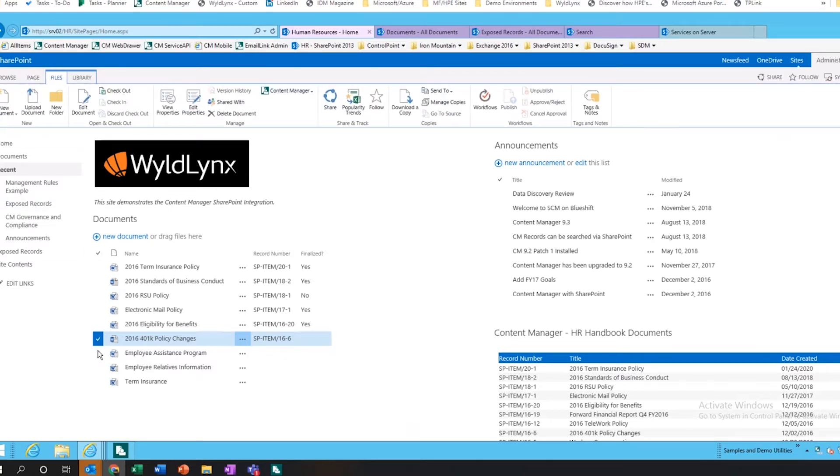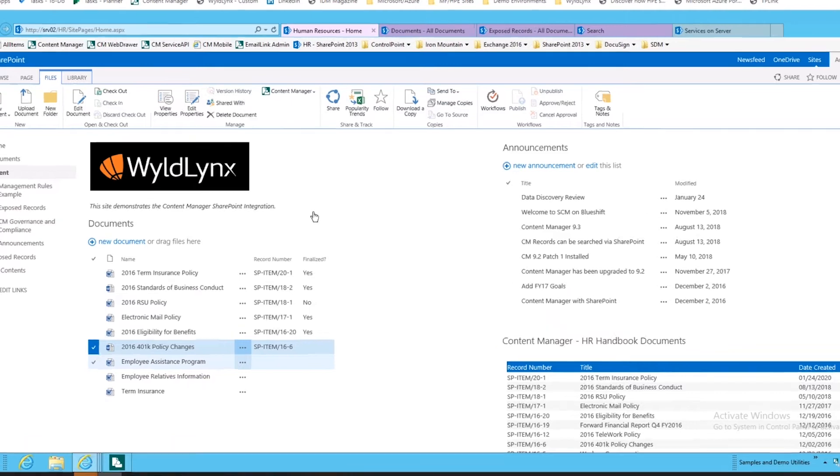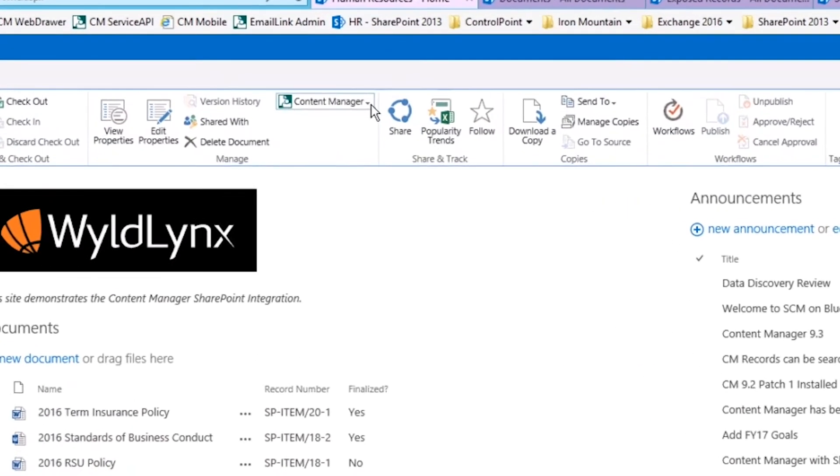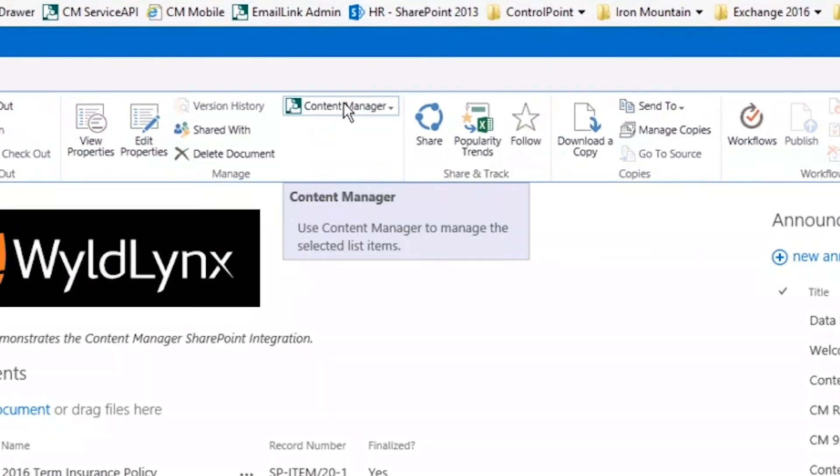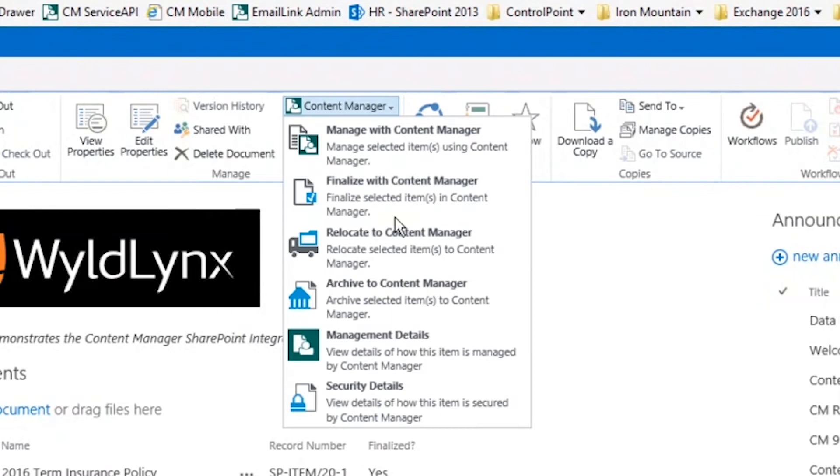I've got files here and can actually manage these files. I have a Content Manager dropdown, and this comes back to those options I had before: the manage, the finalize, the relocate, and archive.